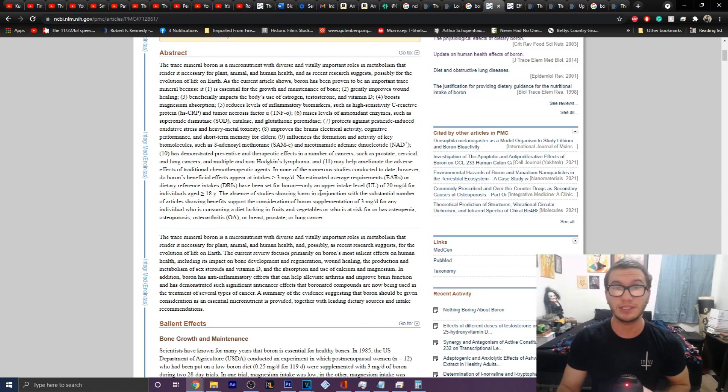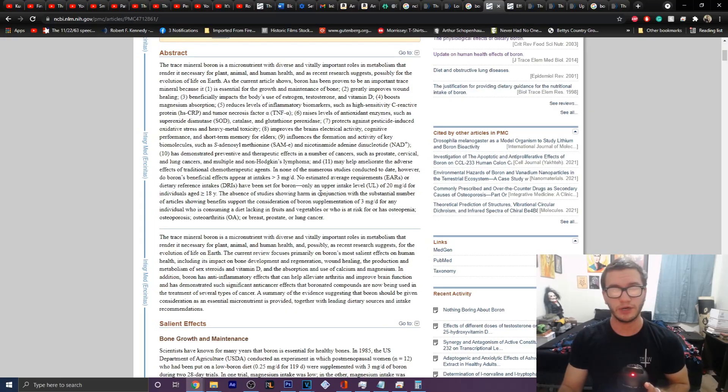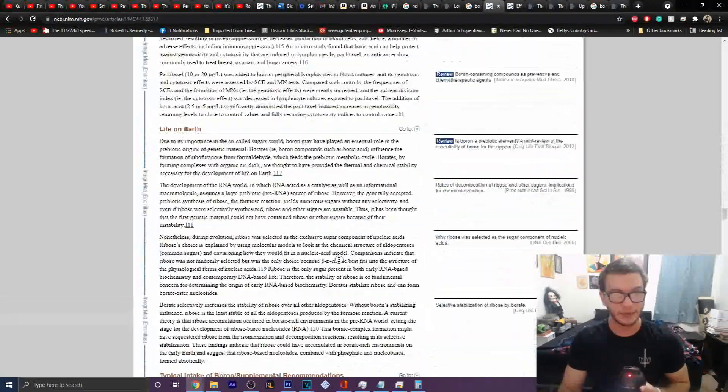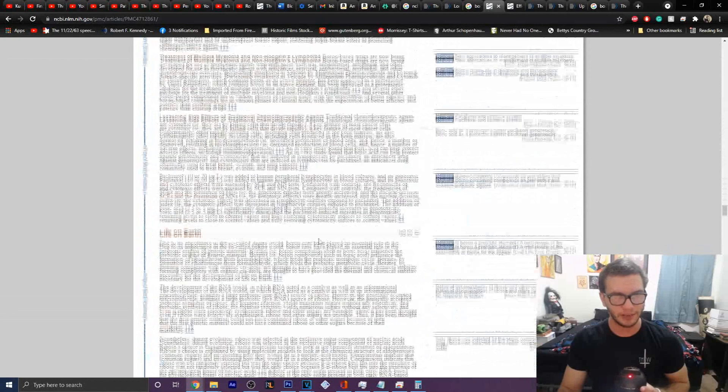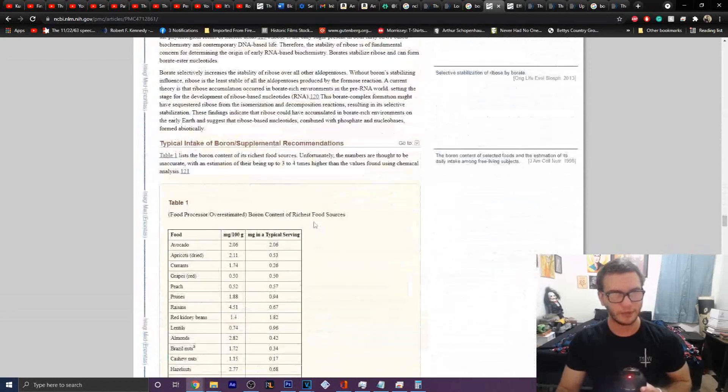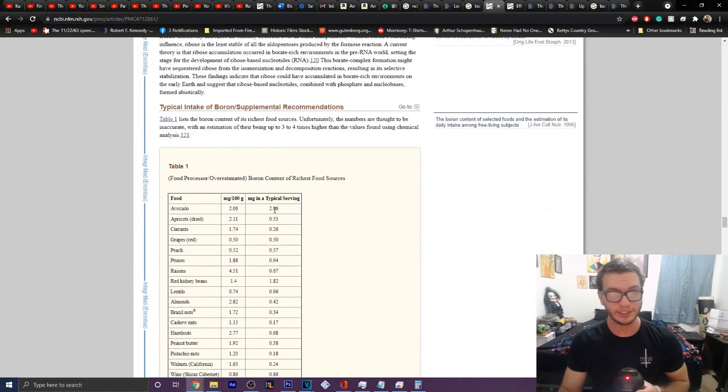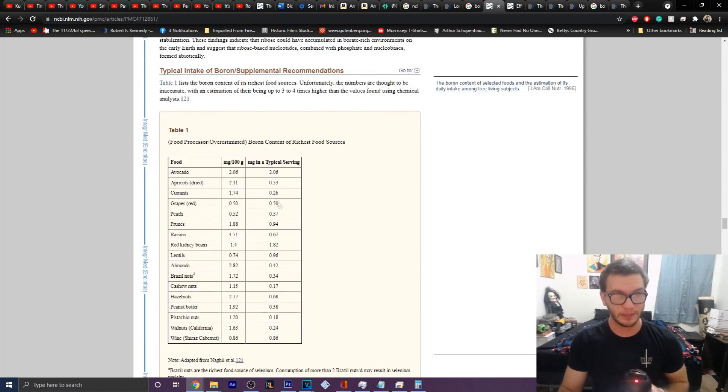Now, you can use things like calcio-fructoborate, which is the natural version of boron found in some foods, which they have a handy-dandy little chart right down here on the bottom where it shows you things like avocado, how much you typically get in a serving, things like apricots, yada, yada, yada.